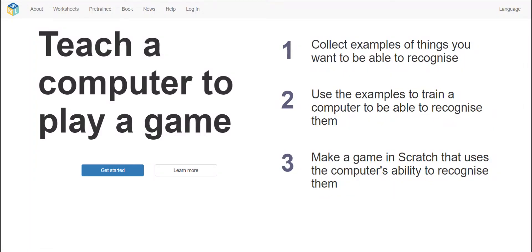Hi everyone, Rashmi here, welcome to my channel. Today I'm going to do a video about Coding Machine Learning. Machine learning is basically a website where you can train your computer, give it examples, and test it out too. Now I'm going to show you how to make a project, so let's get started.